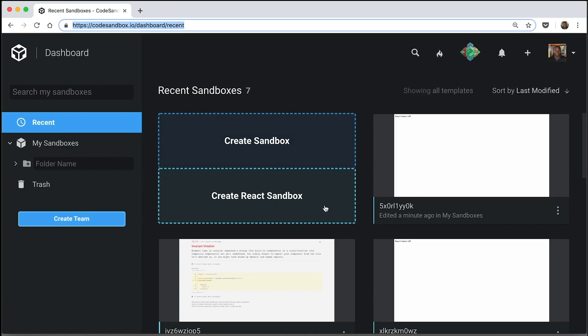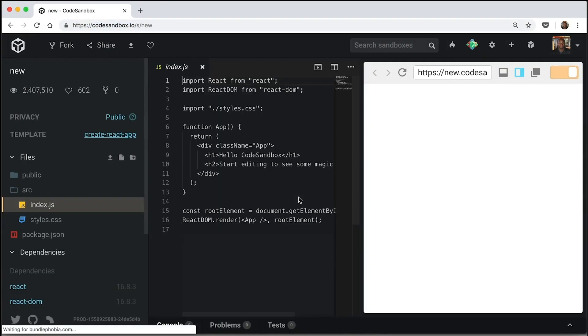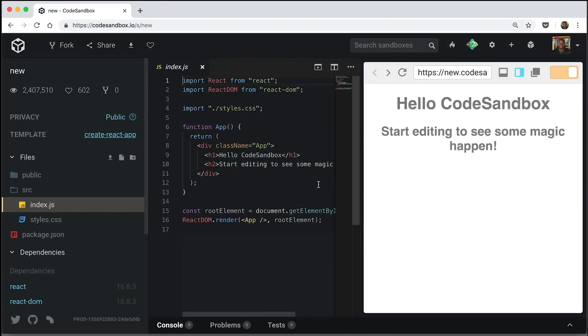All right, I'm going to create a quick React Sandbox and as you can see, it has a boilerplate for you and the layout looks a bit similar to VS Code.